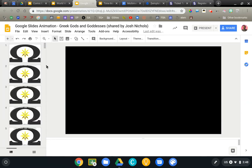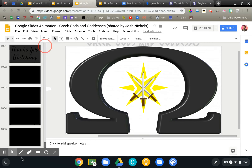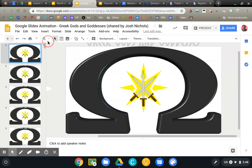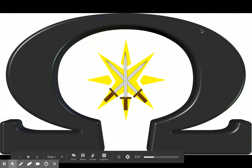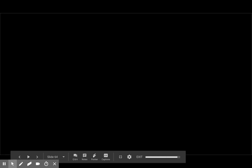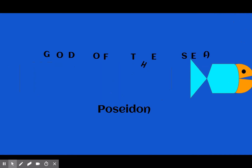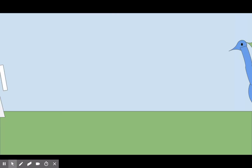Example number three is a pretty spectacular one. This is by Josh Nichols, who is using Google Slides to create stop motion animation of sorts. This is actually 1,005 slides long, and you really don't get the full scope of this until you click on present. What we're looking at here is stop motion animation — by advancing the slides very rapidly, you can see that he has programmed in, just by moving each shape one frame at a time, an introduction to all of the Greek gods.